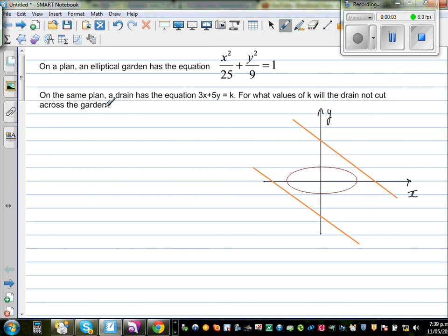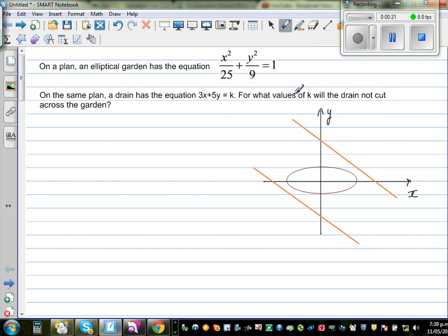Let's look at this question. On a plane, an elliptical garden has the equation x squared over 25 plus y squared over 9 is equal to 1. On the same plane, a drain has the equation 3x plus 5y is equal to k. For what value of k will the drain not cut across the garden?